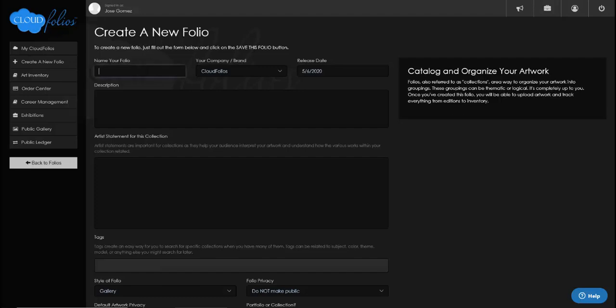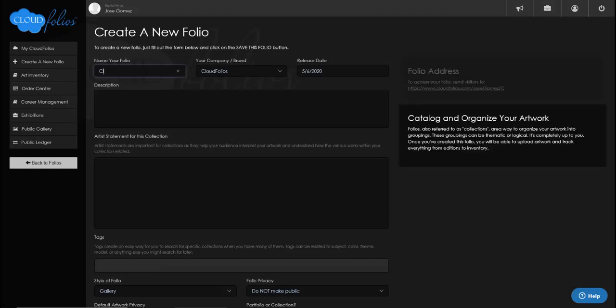You can name a folio based on a collection name, based on a series name, or title it something like 'single works' or 'single editions' — however you want to separate and catalog your work. In this case we're going to create a folio called 'CloudFolios Demo.'